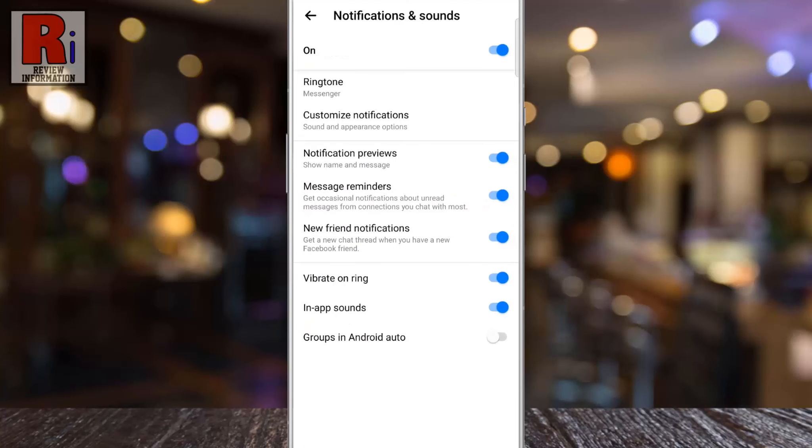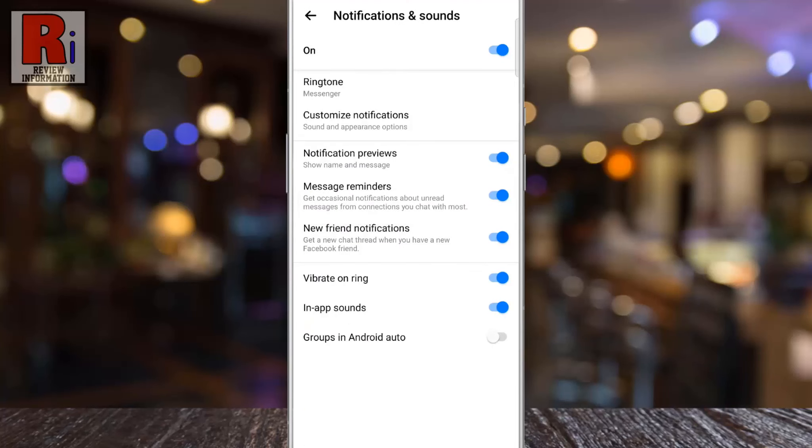Here you will find the option Message Reminders. Simply tap the slider to turn it off.